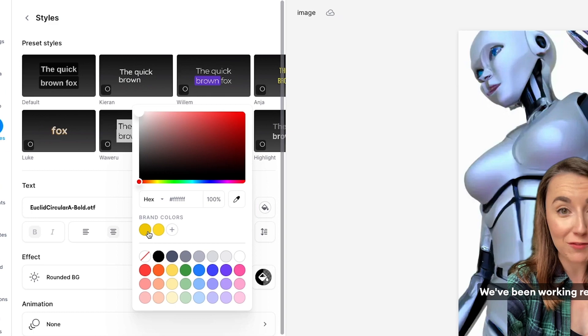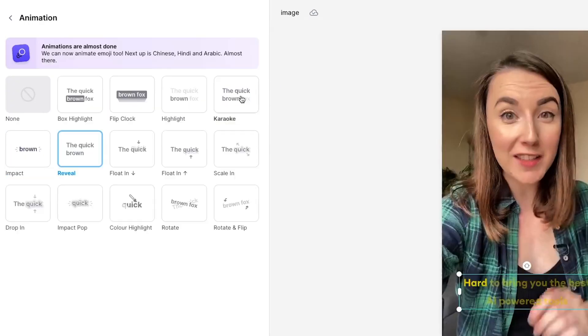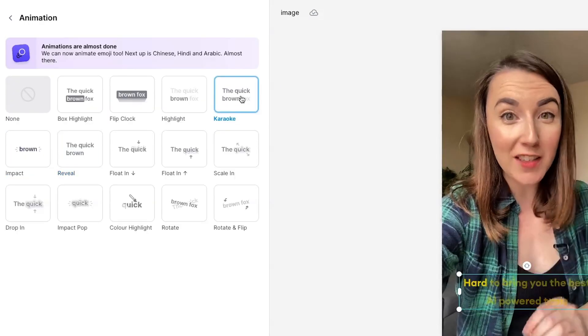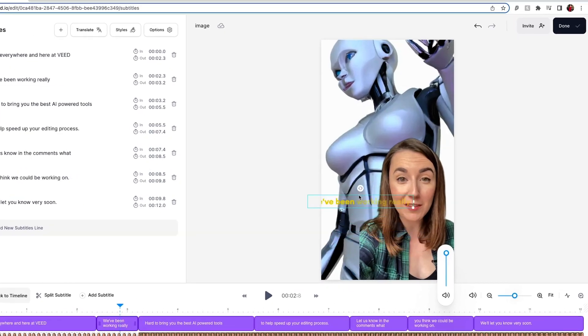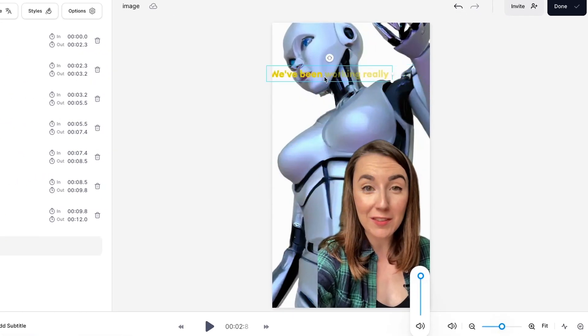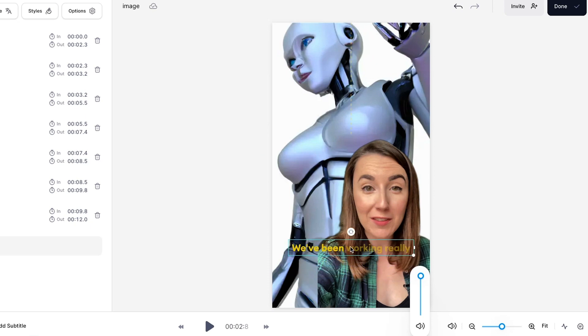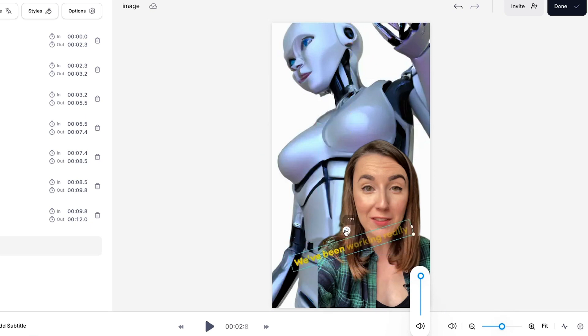From here you can choose to customize your subtitles by clicking on the styles tab and changing the font, size and colour. You can also add an effect and an animation to help them stand out more. You can also reposition the subtitles by clicking and dragging them anywhere on the video canvas, and you can rotate them too.